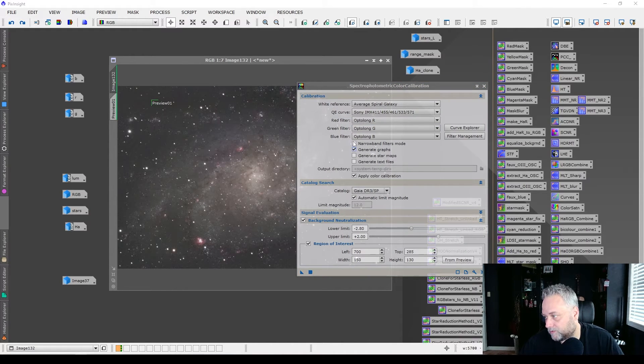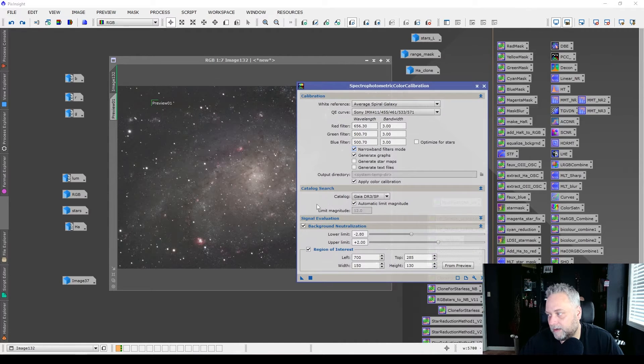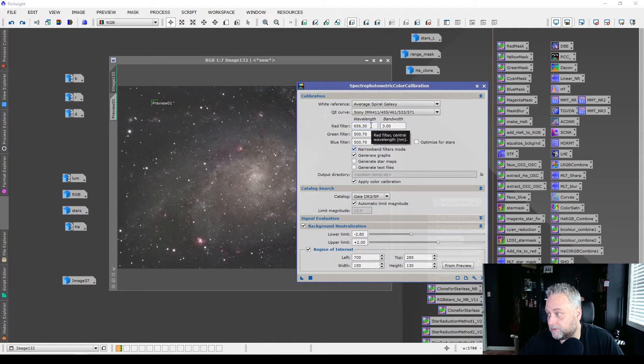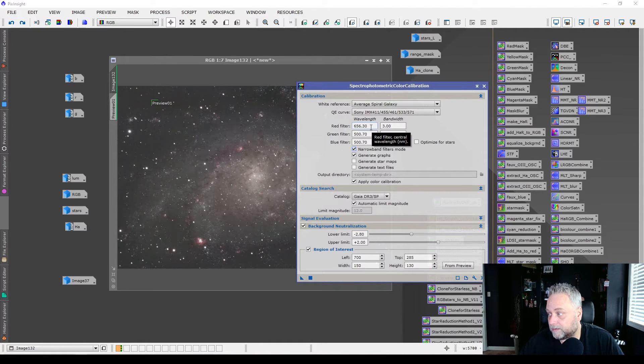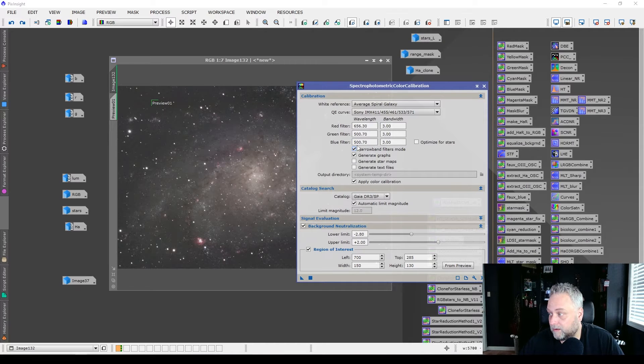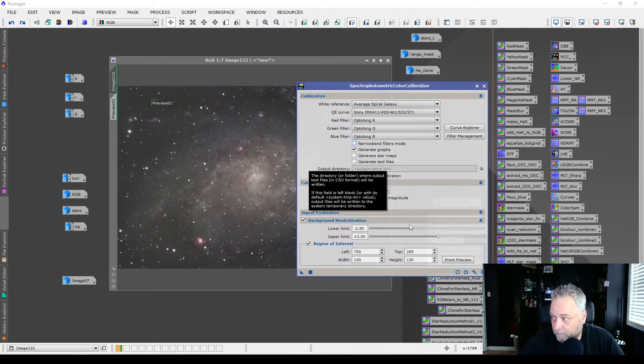And just to hit on this real quick, if you're doing narrowband filters, simply click on narrowband filters that you're using them and you can input the wavelength and the bandwidth of the filters that you're using. Okay. So very simple to do there. Back to broadband though, broadband.